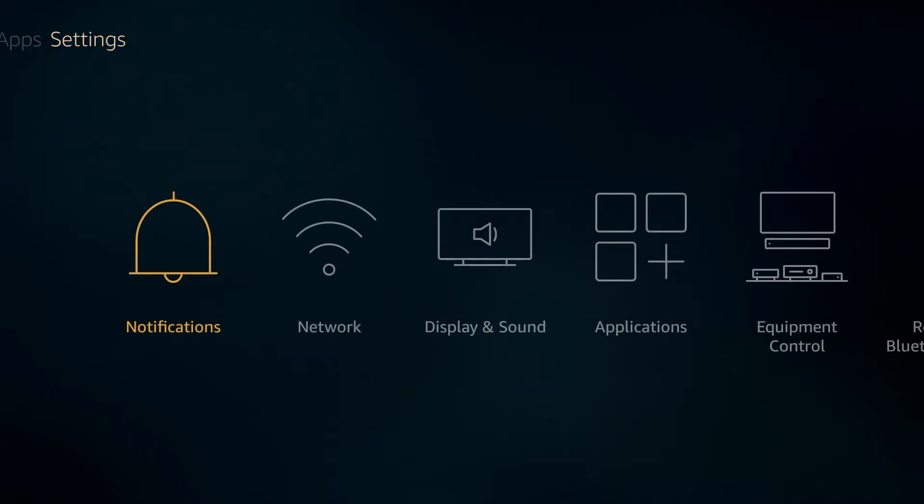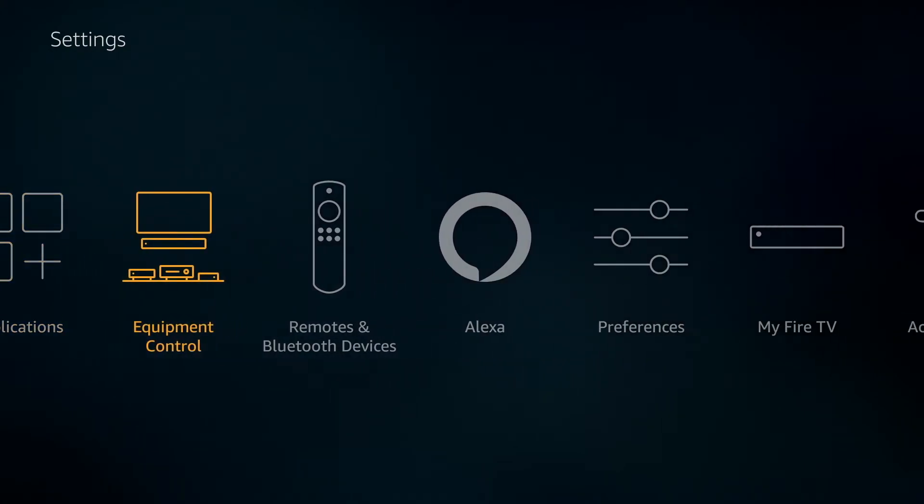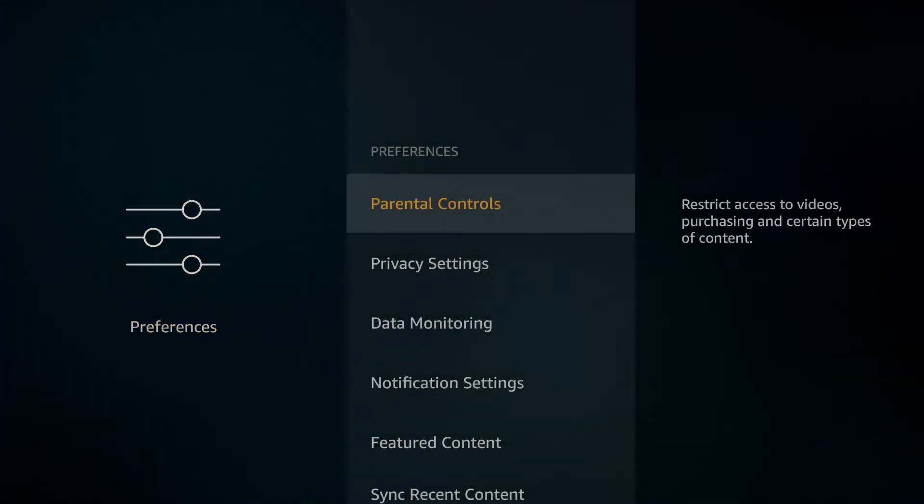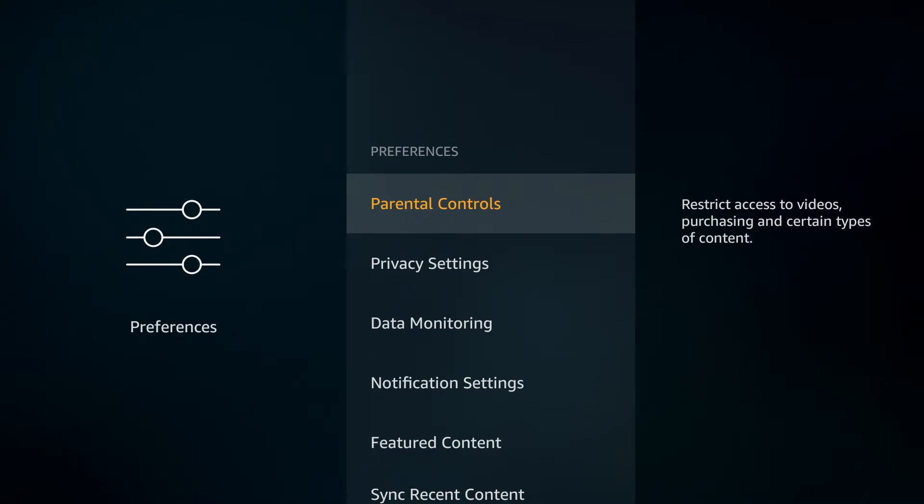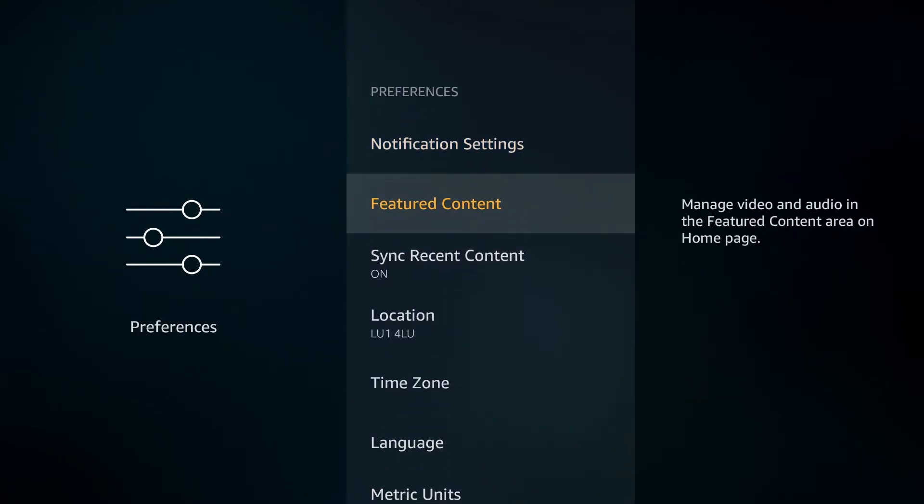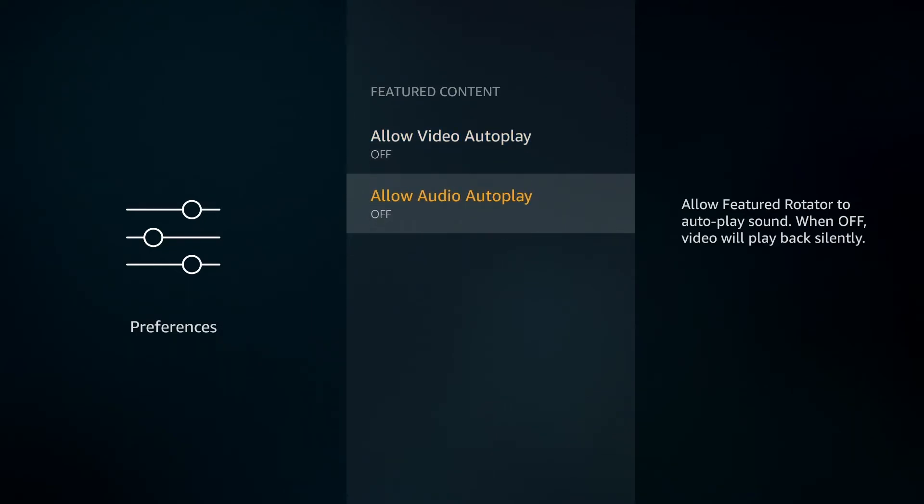And you can switch these off under your Settings, Preferences, go down to Featured Content and from here you can switch off your video and audio auto-plays.